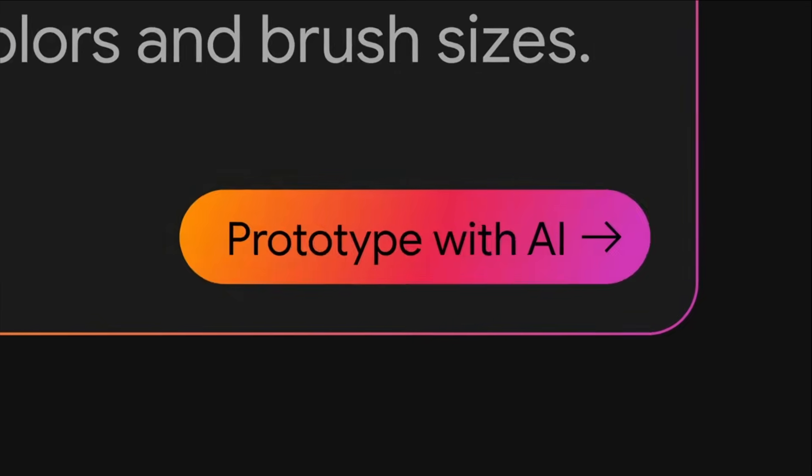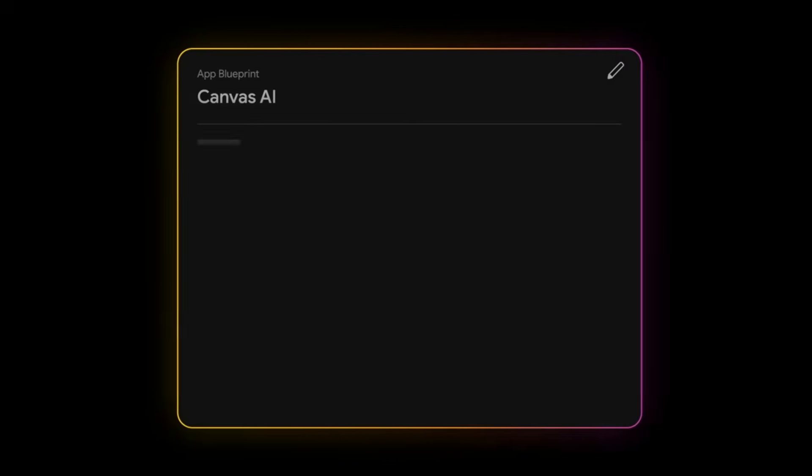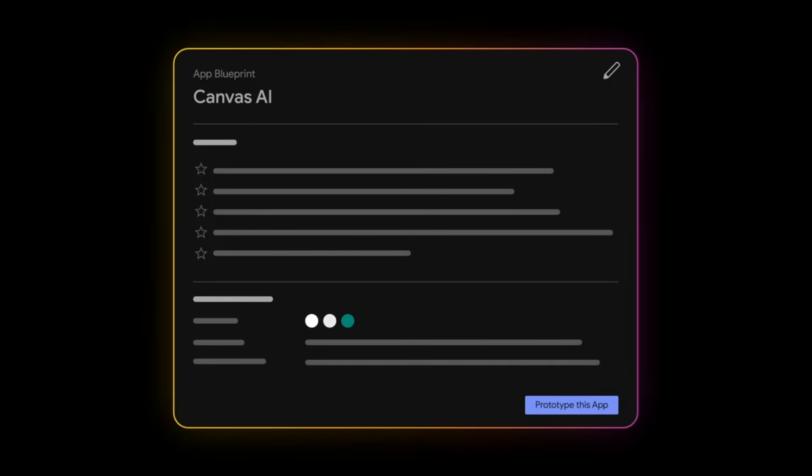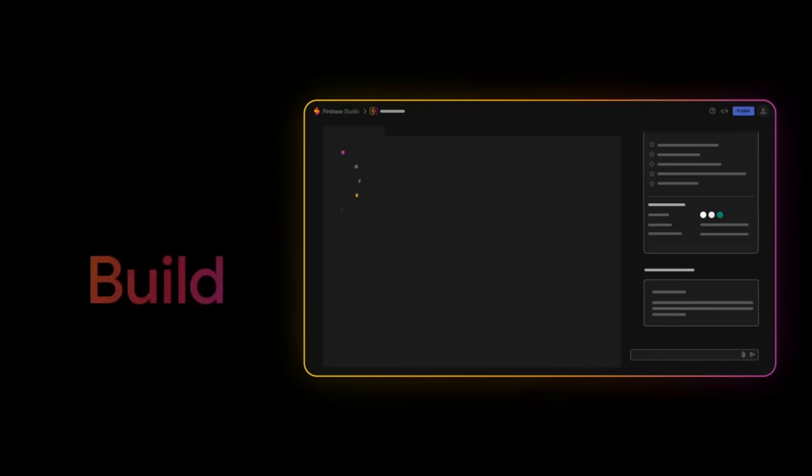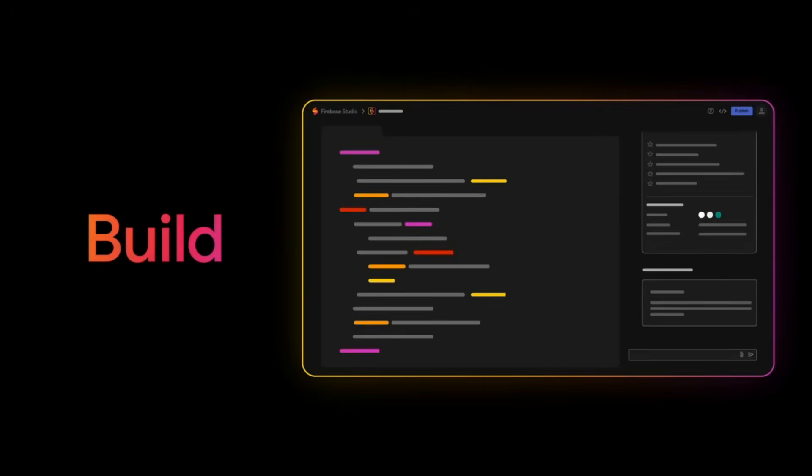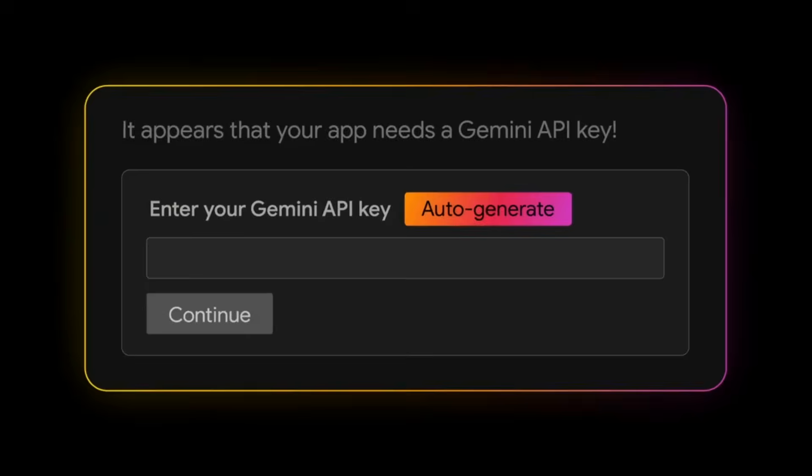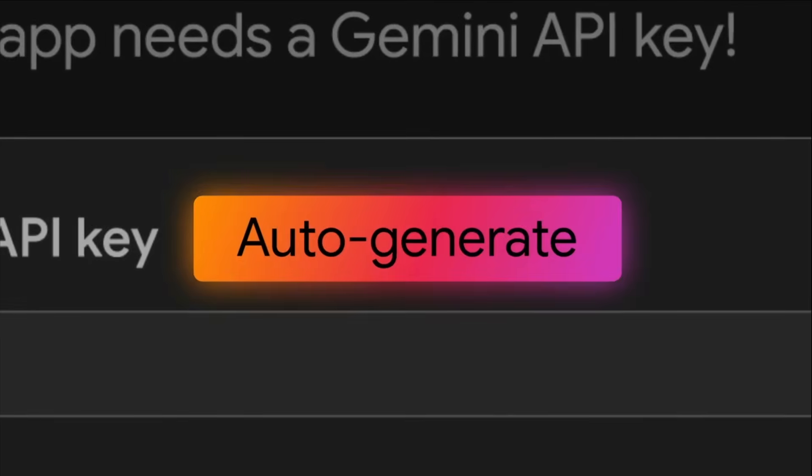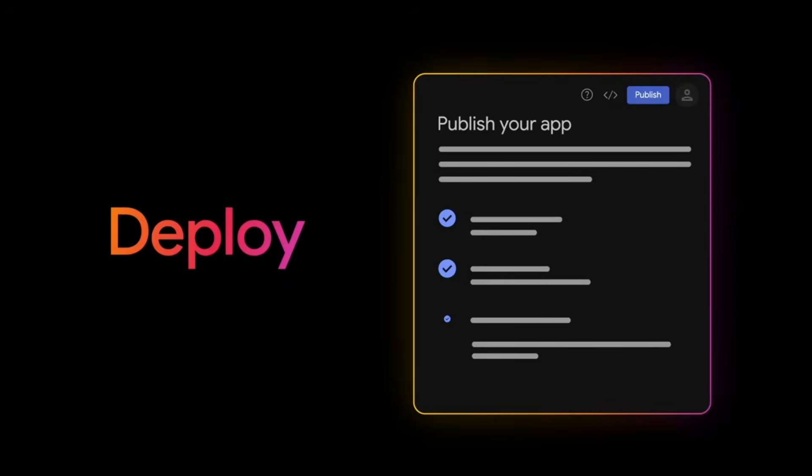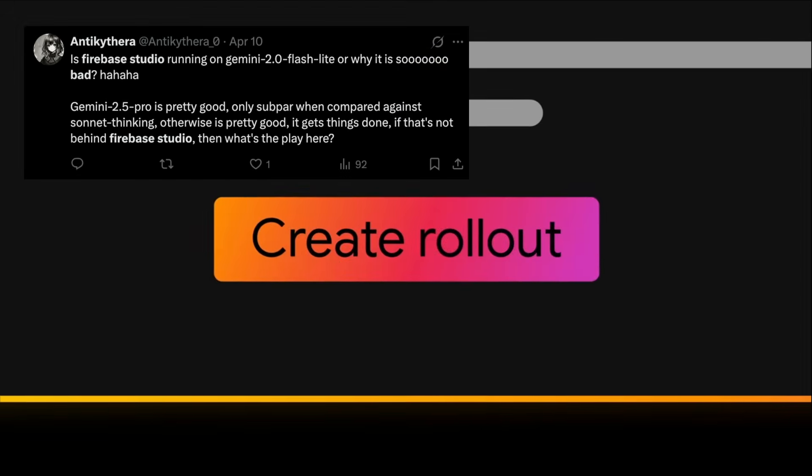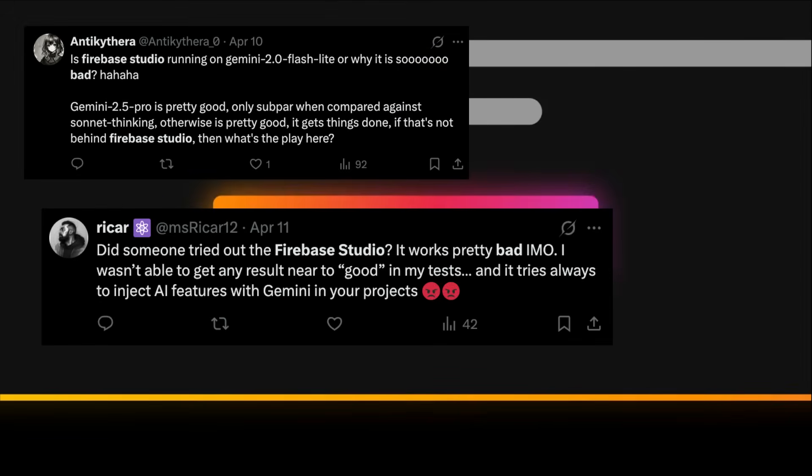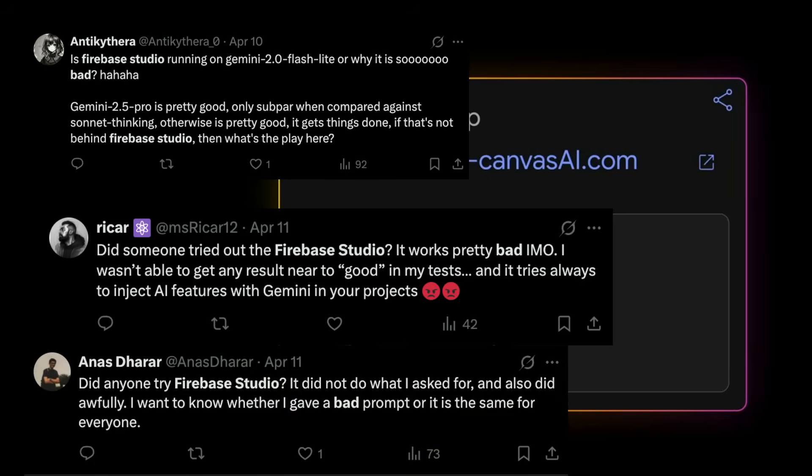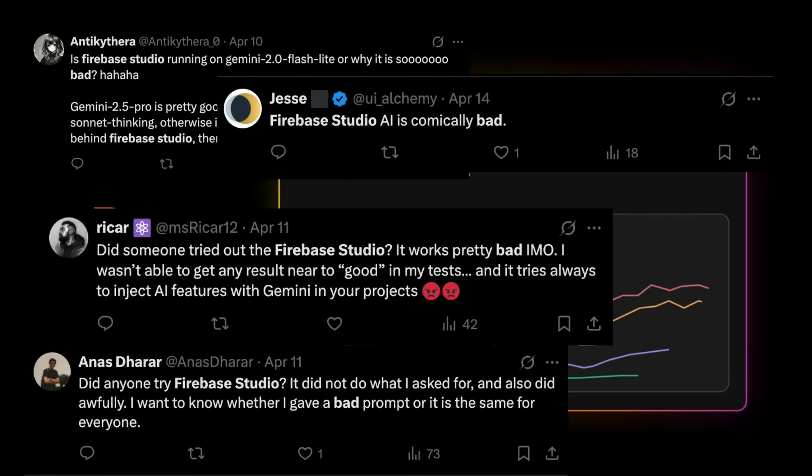If you didn't know already, Firebase Studio is Google's AI-powered app builder that you can use to create apps with AI for free. It was released about a month ago, and many people don't like it because it's very clumsy and the result is just not that good.